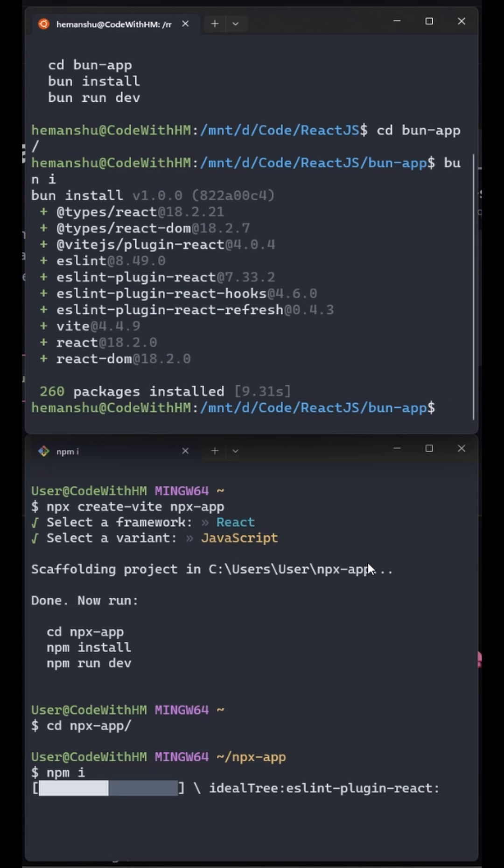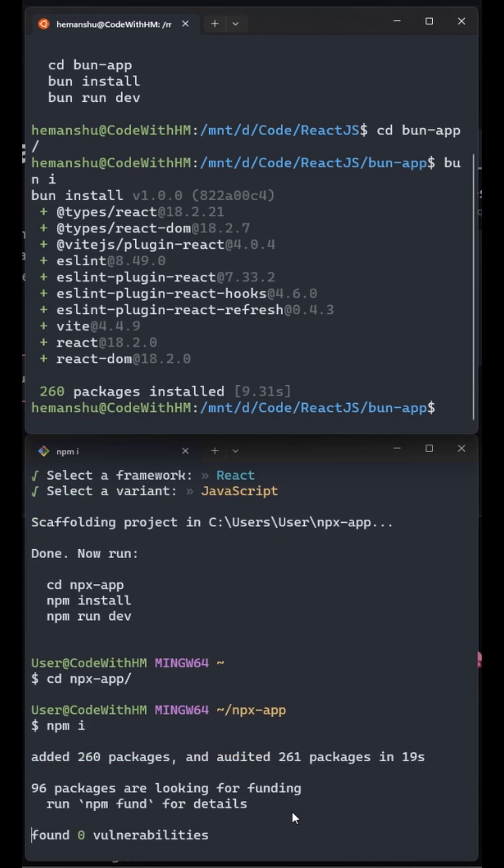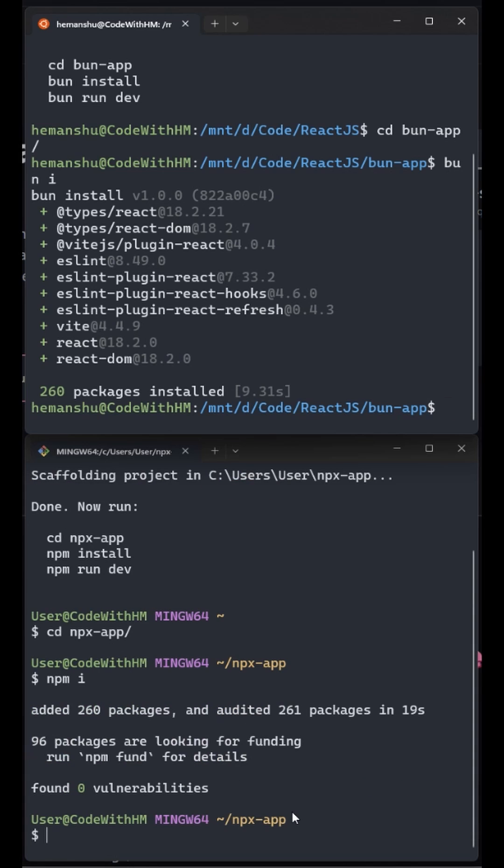Let's see which command line is going to complete the installation first. Wow, Bun is already done. Npm is still halfway. It's still not completed. Oh Bun is really fast man.